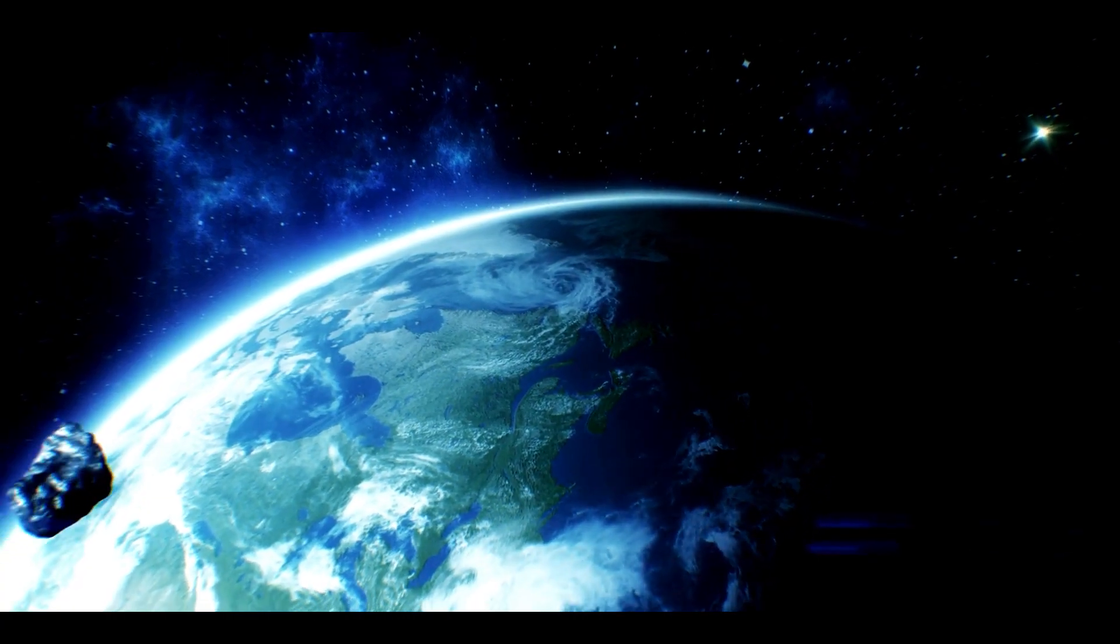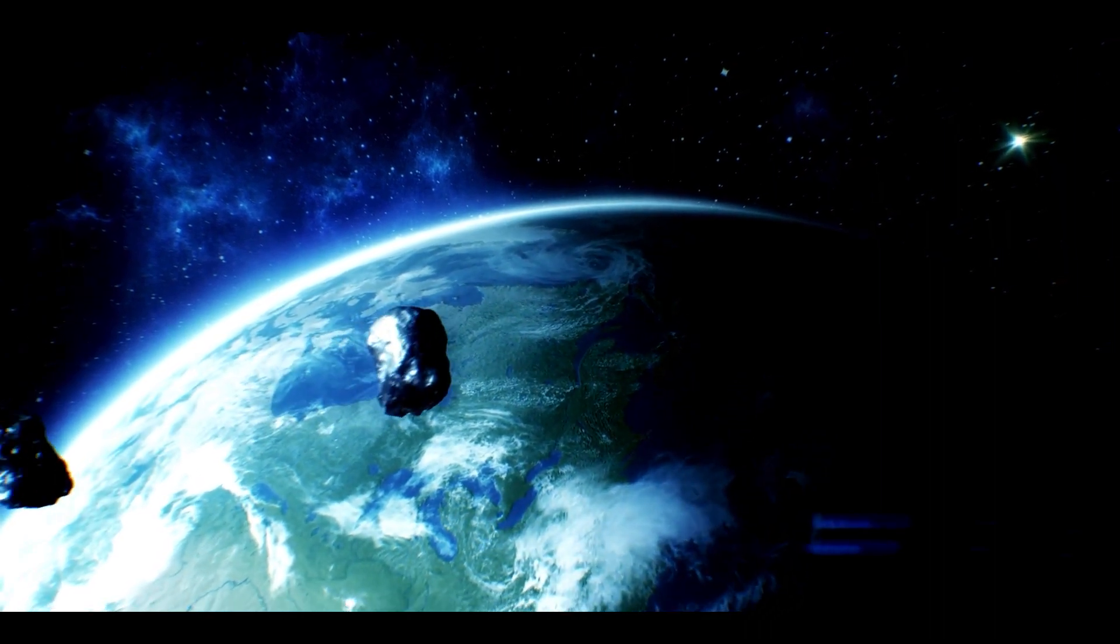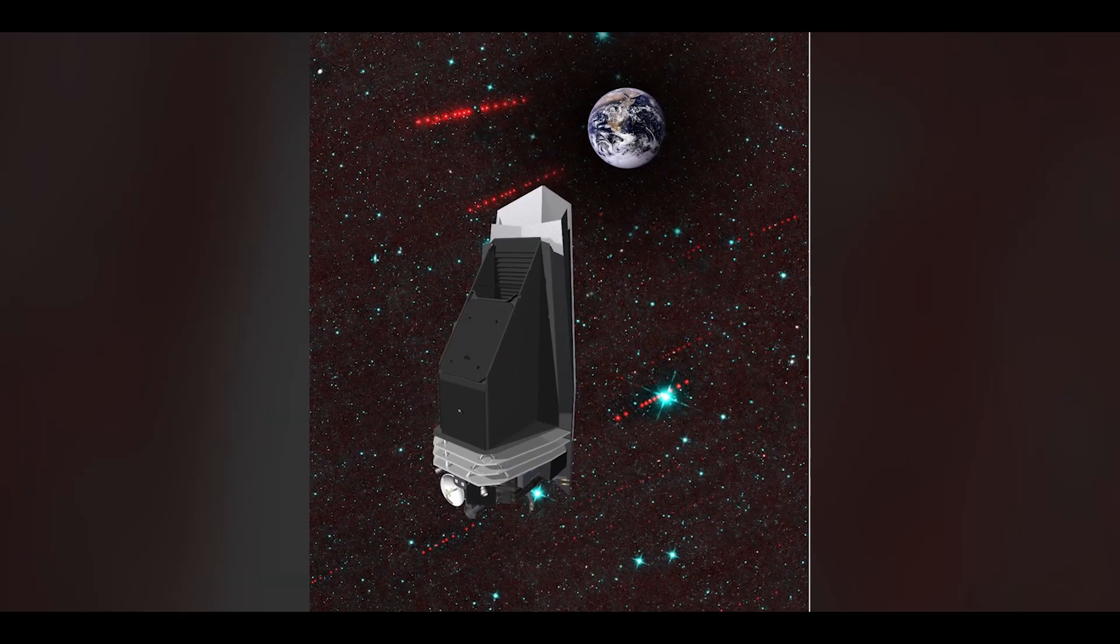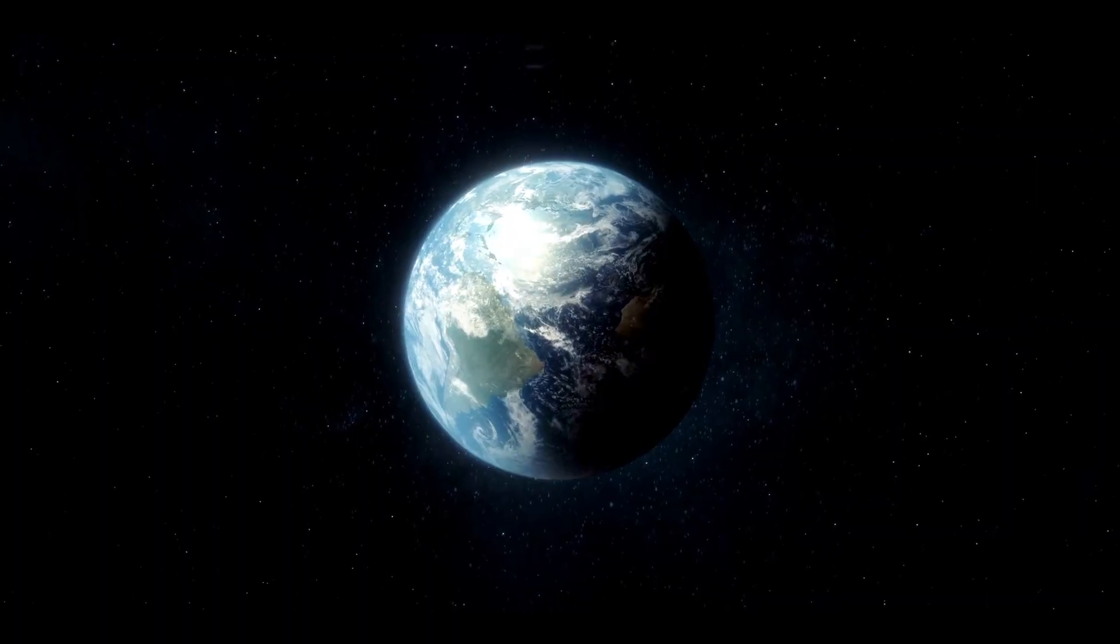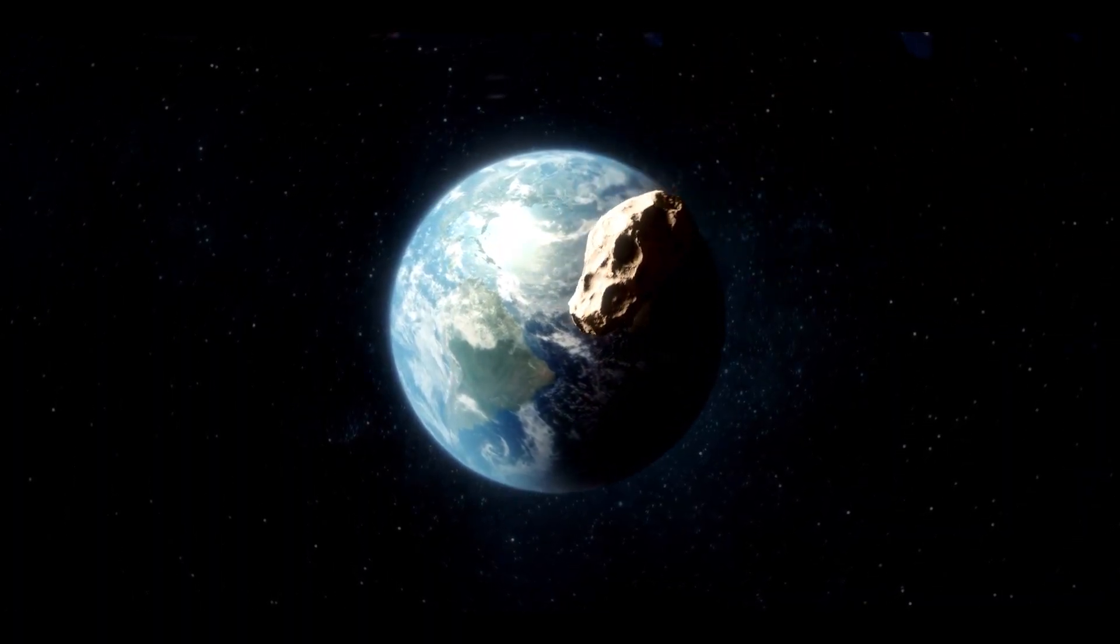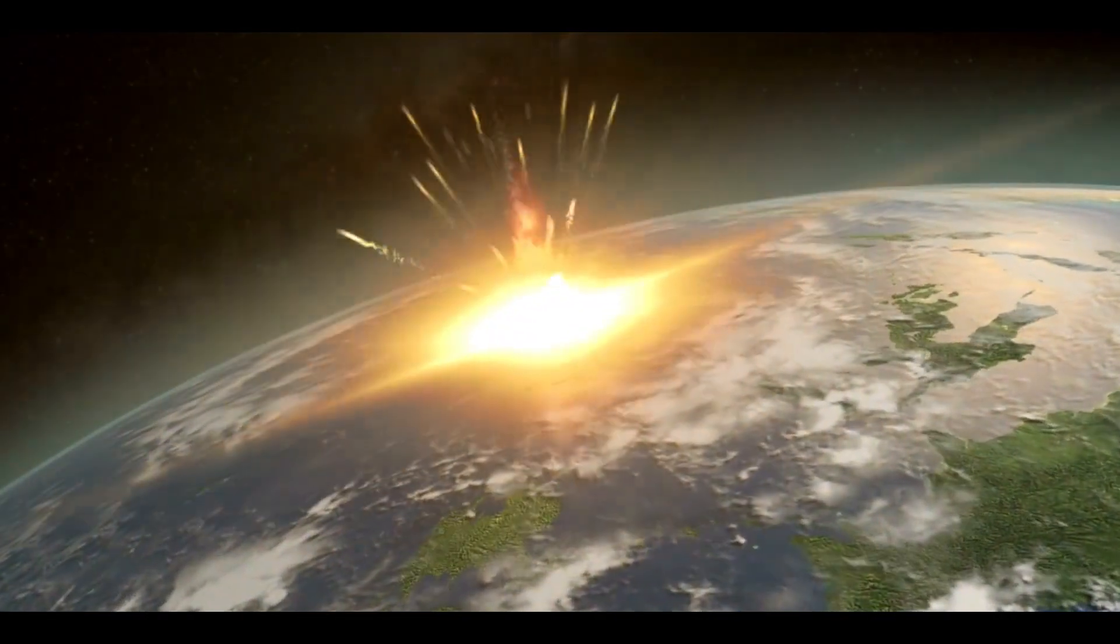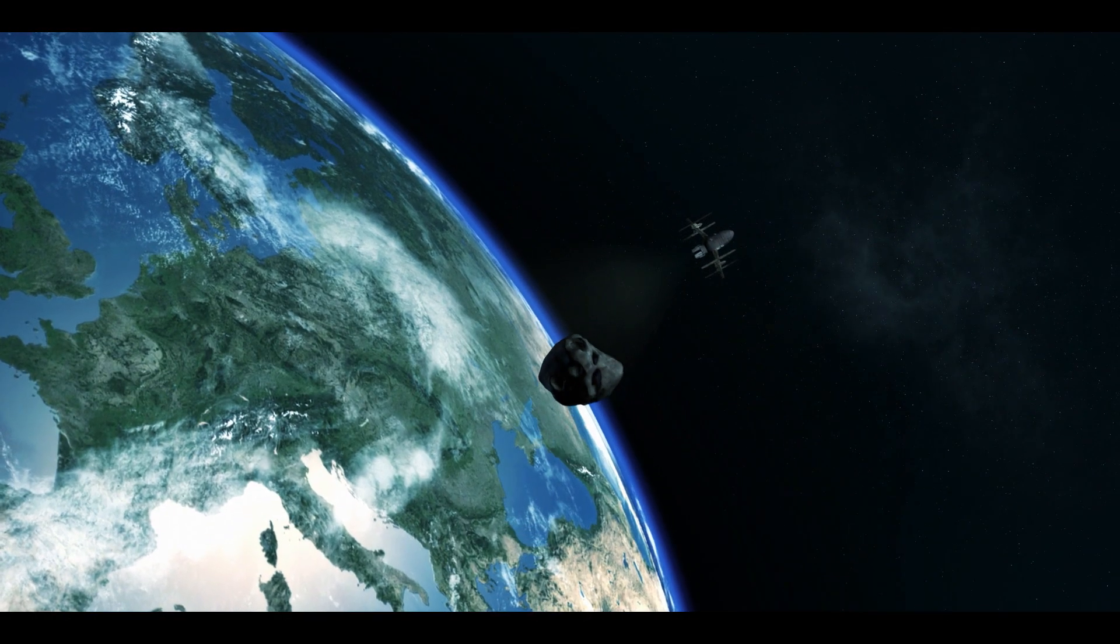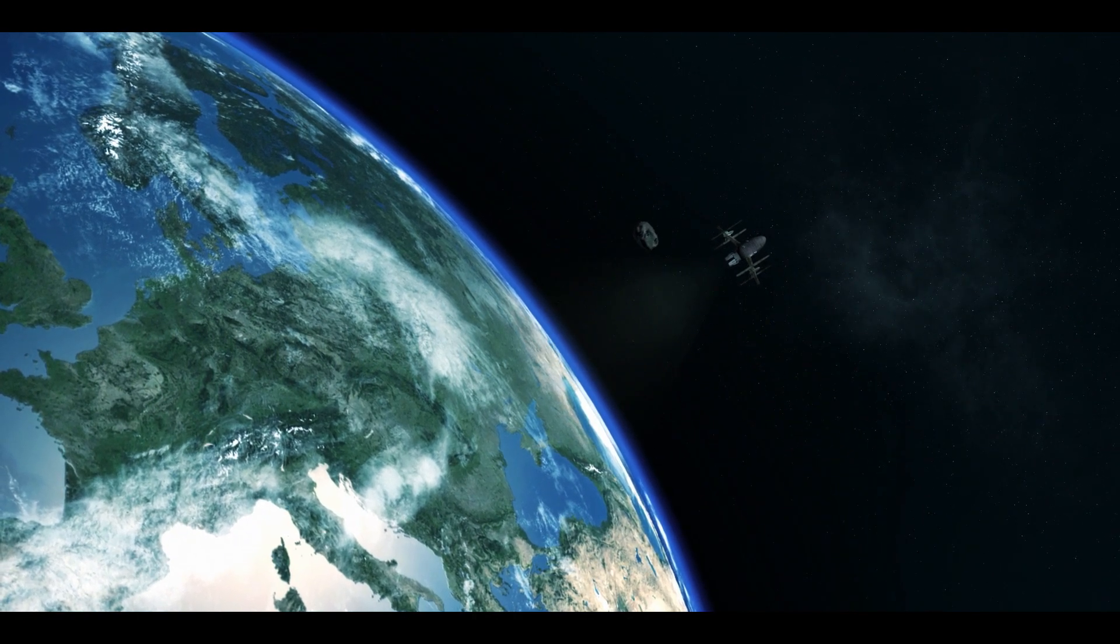In conclusion, NASA is working hard to prevent asteroids from hitting Earth. Through the NEO program and other initiatives, NASA is detecting and tracking asteroids to determine whether they pose a threat. If an asteroid is found to be on a collision course, NASA has several strategies to redirect the asteroid away from Earth.